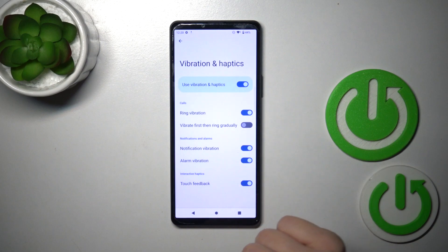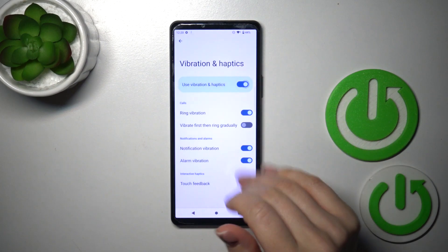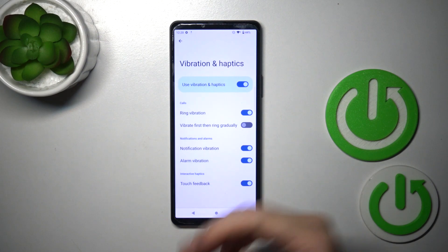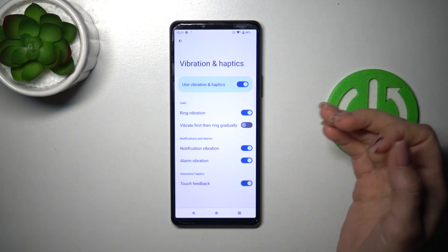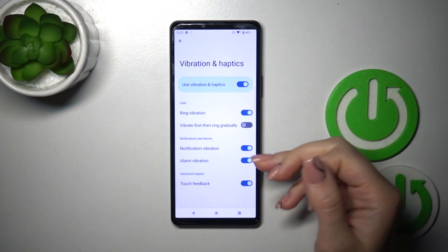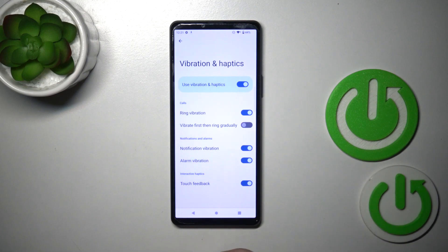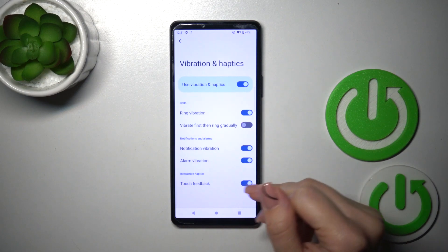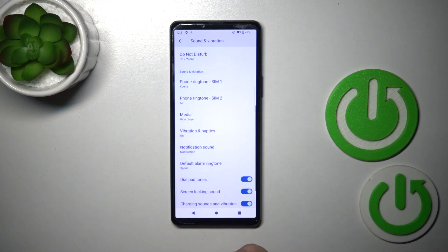Here we have the Vibration and Haptics section. We could turn them on or off and change the settings to use, for example, vibration for calls, ring gradually for notifications and alarms, and interactive haptics.